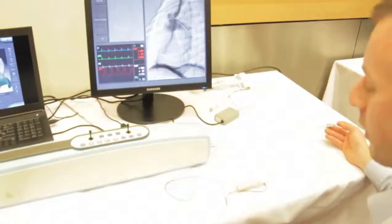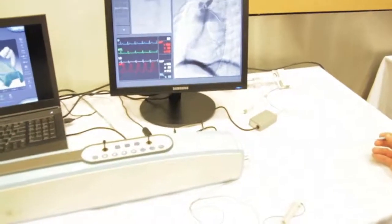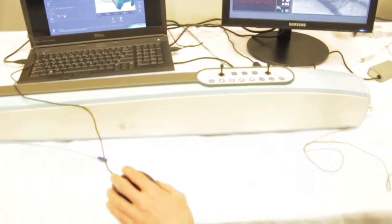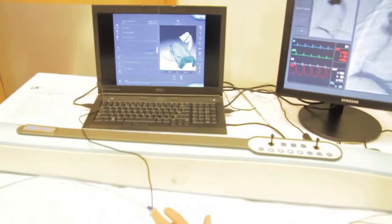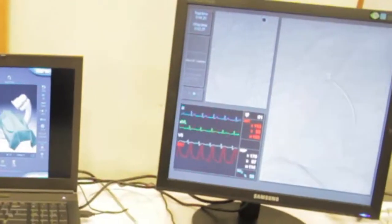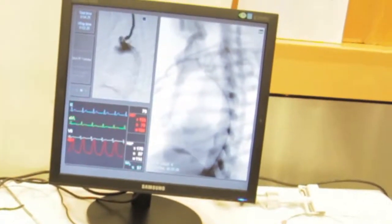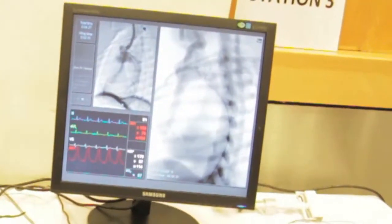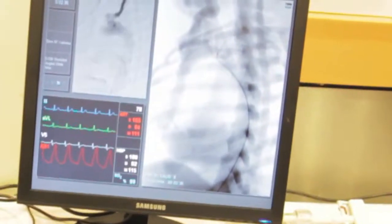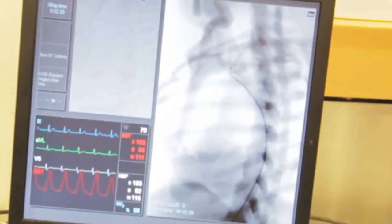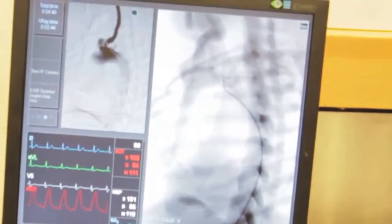We now want to advance the catheter, so we need a guide wire. We're going to exchange the J-tip guide wire for something more suitable — a standard angled hydrophilic wire, which is generally what we'd use. The catheter has fallen out because I let go of it, so we re-select it. Very gently advance the guide wire — this is the critical point. As the guide wire just comes out of the catheter, two things can happen: the catheter can back out, or you can cause a dissection. So just be very careful at this point.